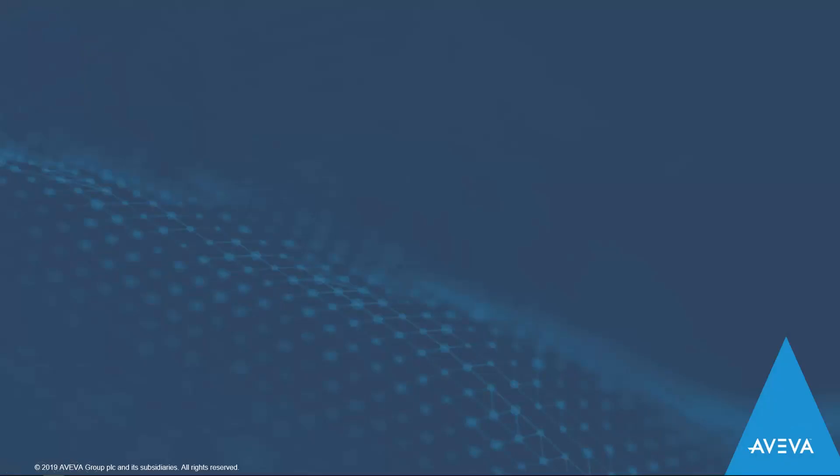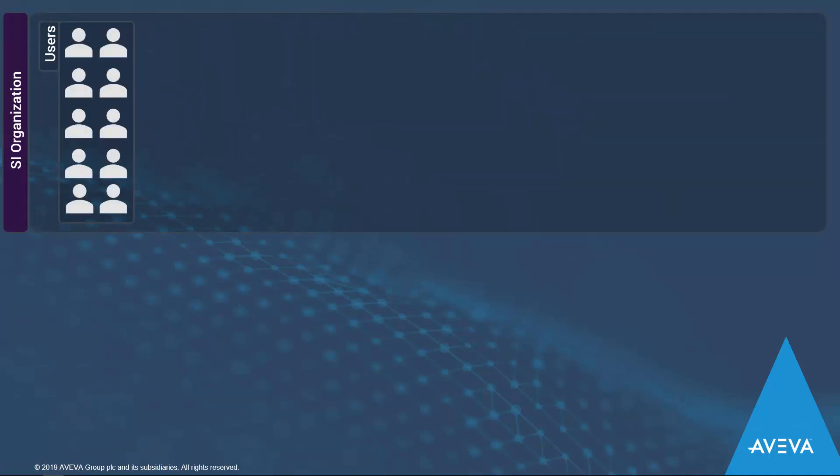So how does it work? For each development license you have, you receive one seat for Integration Studio. In this example, this SI organization has three dev licenses and therefore has three seats.